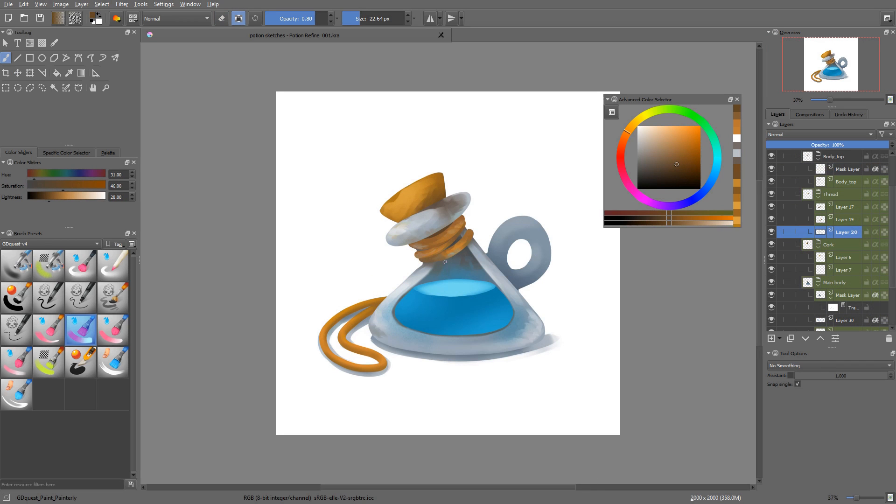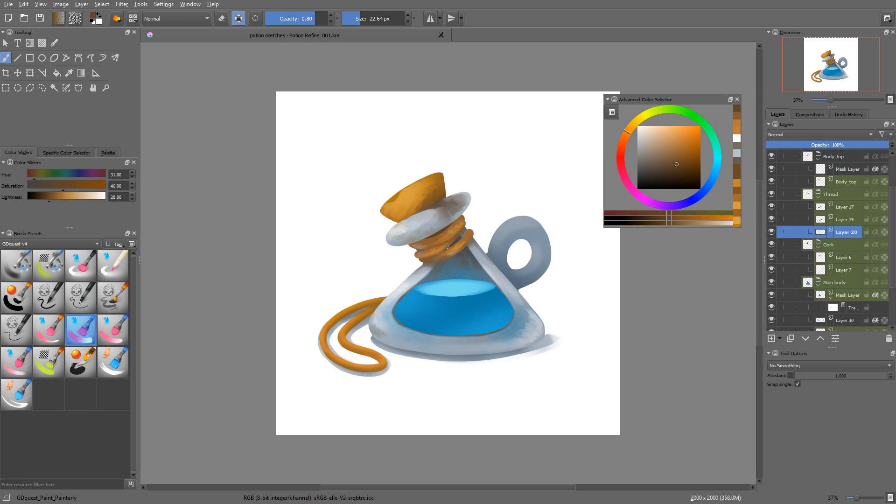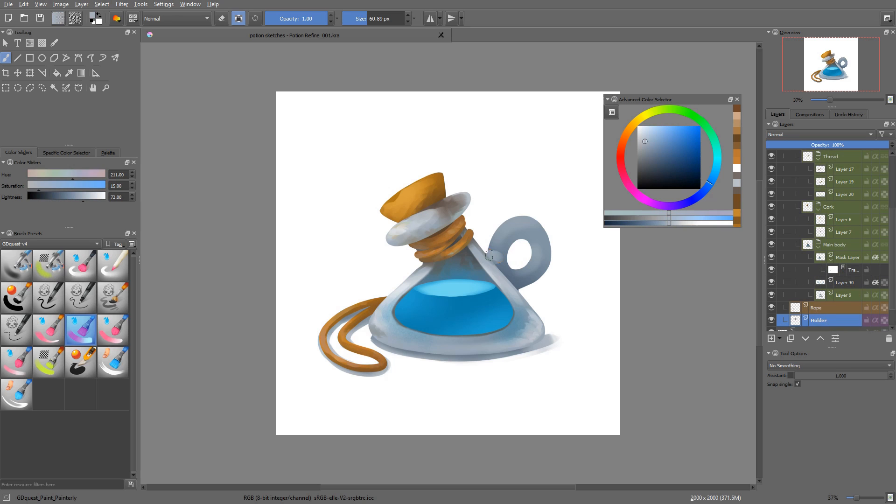This is a constraint that keeping elements separate in your document gives you. On one hand, with many layers, you can work on each material and form separately. On the other hand, painting the interaction of two materials together, like glass and anything contained inside of it, is a little harder.